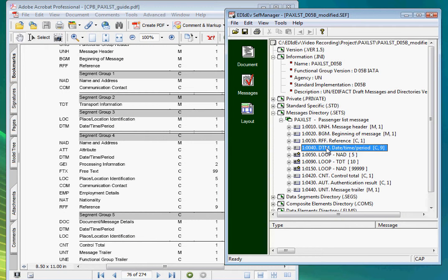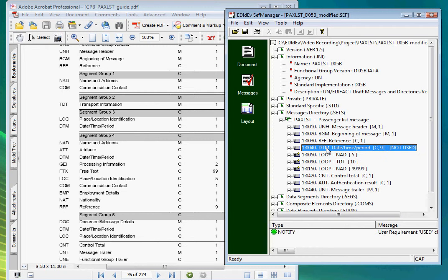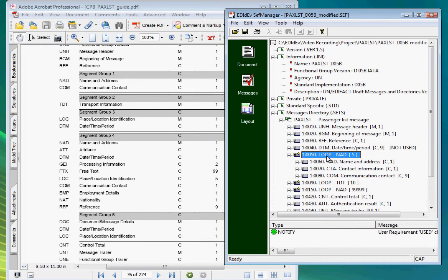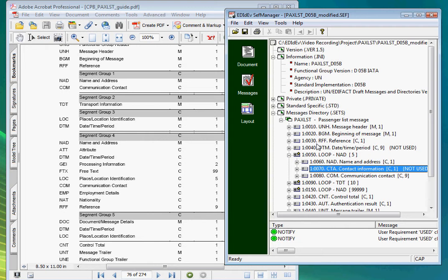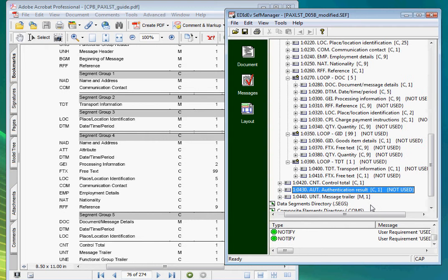For example, this DTM segment is not in the guideline, so I'll set it to not used by pressing the CTRL-Q key. This CDA segment is also not used, so I'll do the same. Let me pause the video while I make the changes to all the other segments. Okay, that's done.